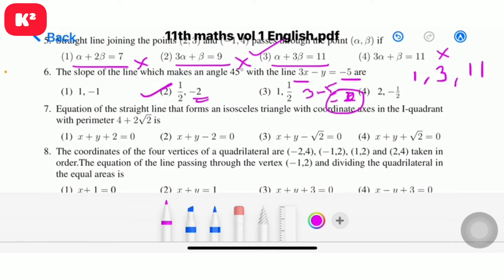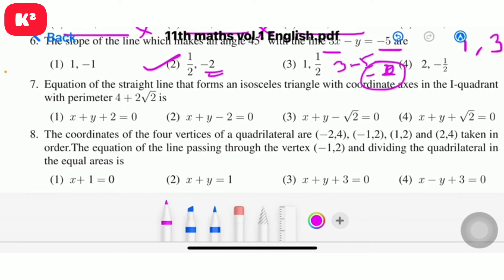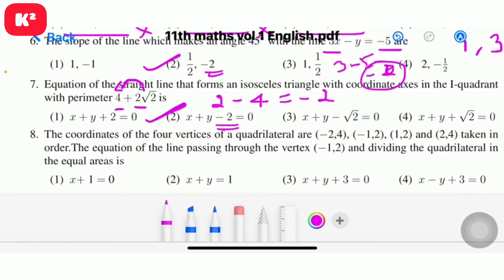Problem number 6 answer: minus 2, second option — one half comma minus 2. Problem number 7: equation of the straight line that forms an isosceles triangle with coordinate axes in the first quadrant with perimeter 4 plus 2 root 2. Working: 2 minus 4, then minus 2. Second option: x plus y minus 2 equal to 0.